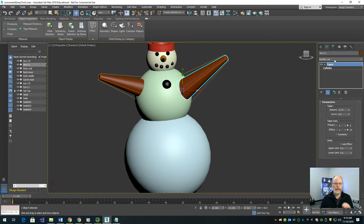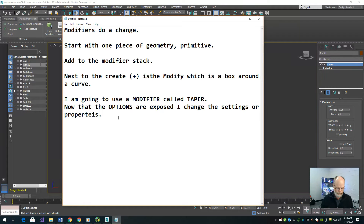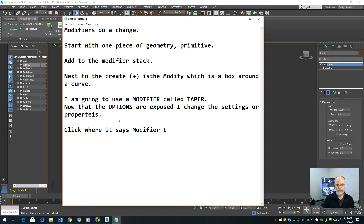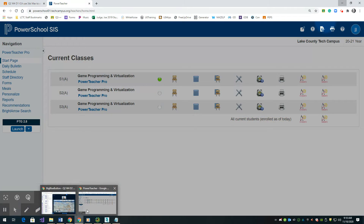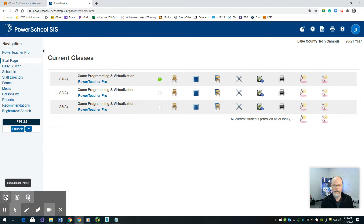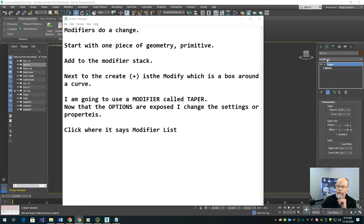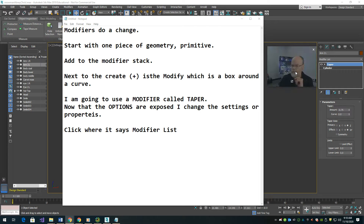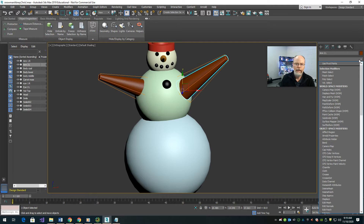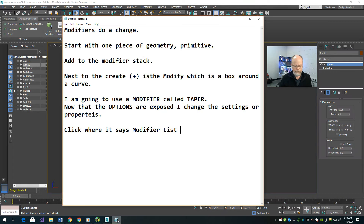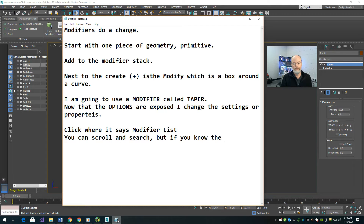Let me show you how I got to the Taper step. Click where it says Modifier List — right over here. If you tap down there and start to type the name, you can scroll and search, but if you know the name you can start to type it. So in addition to tapering down our branches, let me ask a yes-or-no question: is the branch perfectly straight?